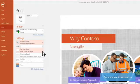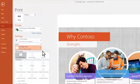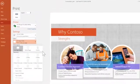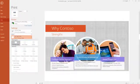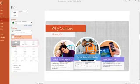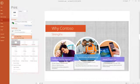Select Full Page Slides to see options unique for PowerPoint, including different print layout and handout settings.